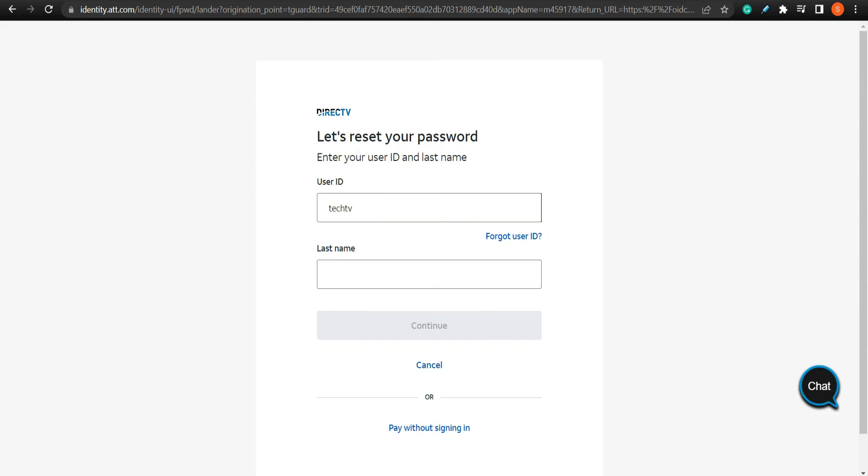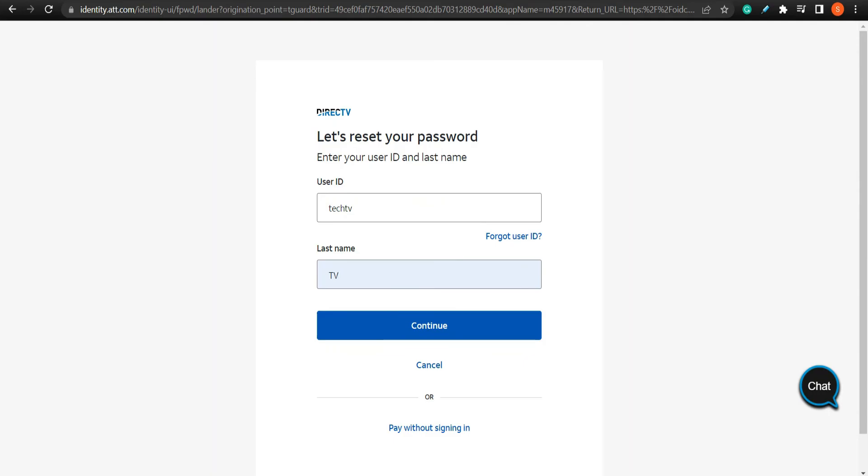Then enter your last name and tap continue. Once you confirm your ID, you can create a new password for your account.